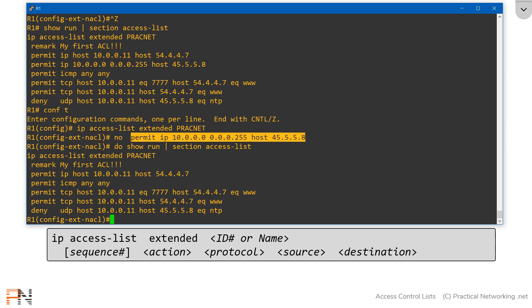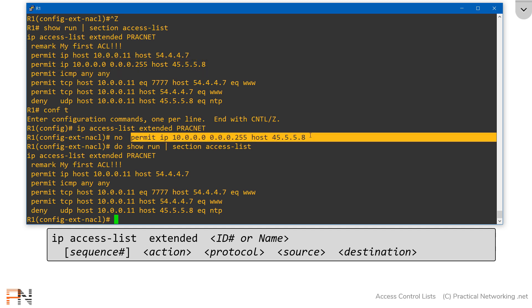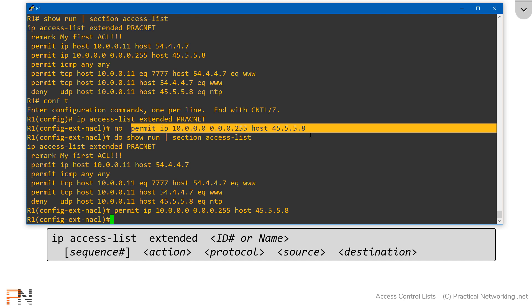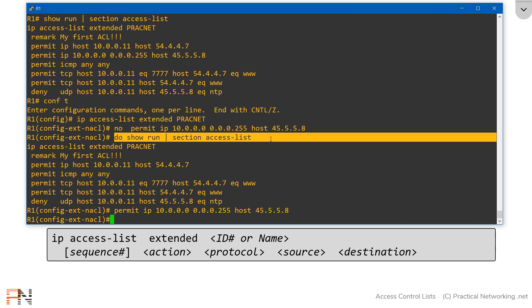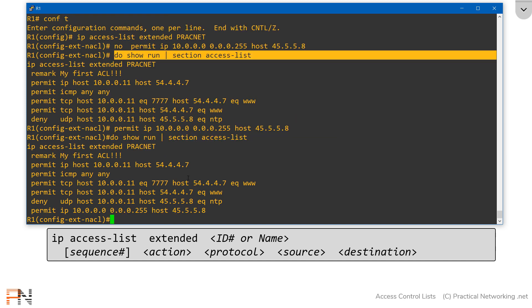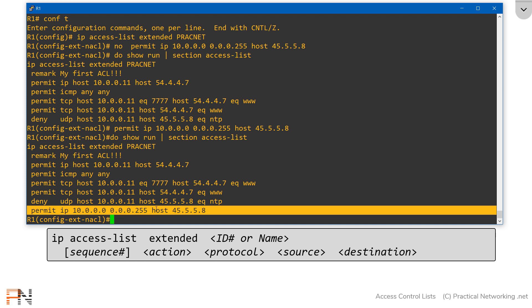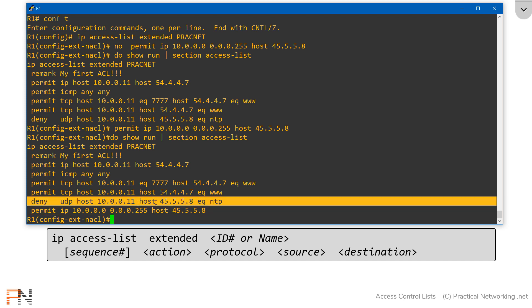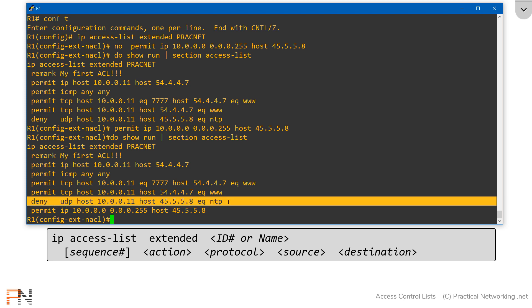I can simply re-add this ACL entry by copying and pasting it, and it'll automatically appear at the end by default. If I do my show command again, there's the entry we just added. Notice now it is correctly showing up after the deny, which means finally the deny that we tried to add two videos ago is doing what it's supposed to do.